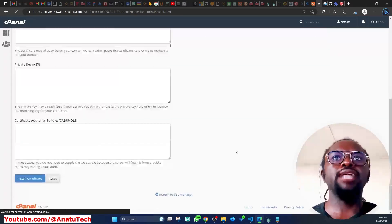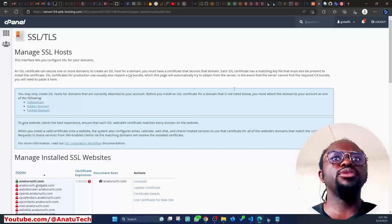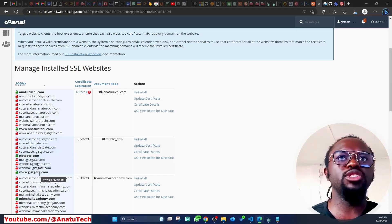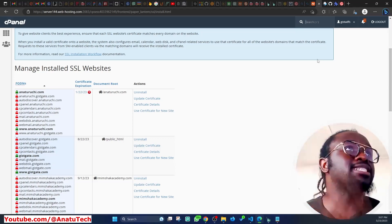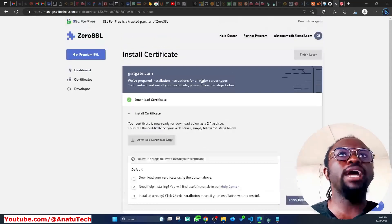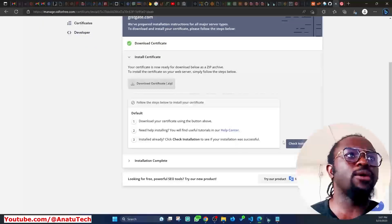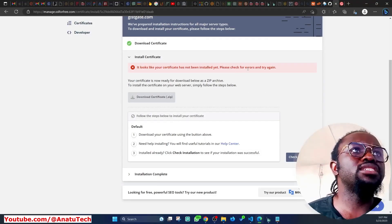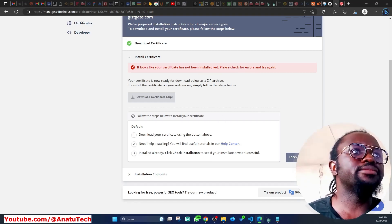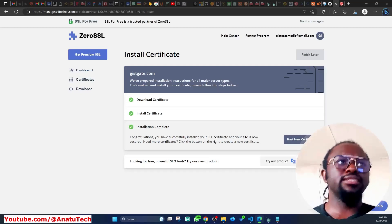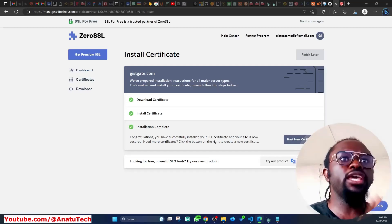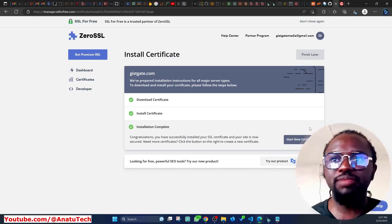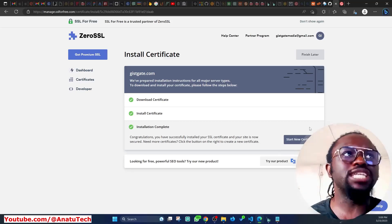I click OK and I'm done. Under the SSL list, you can now see that gsgate.com and www.gsgate.com are both certified with SSL. I come back to the SSL for Free dashboard and click 'Check Installation.' It first says the certificate hasn't been stored — I check again, and now it says 'Installation complete.'